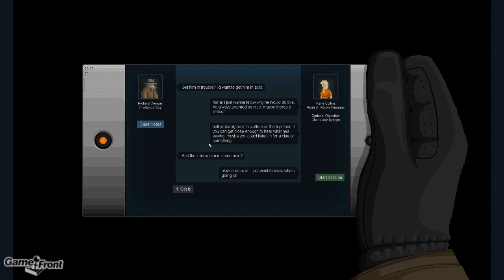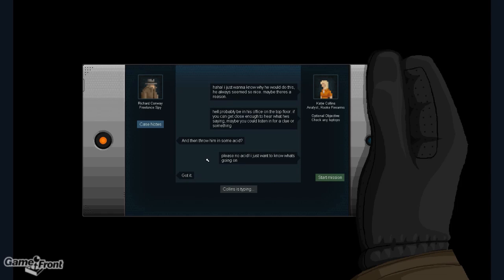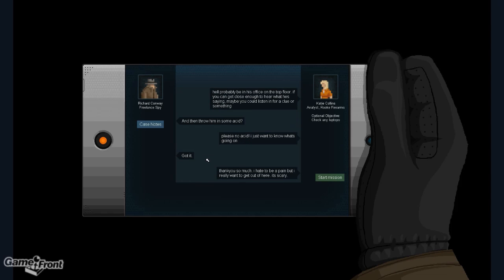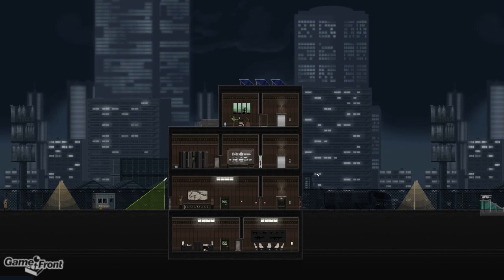And then throw him in some acid. Please, no acid. I just want to know what's going on. Got it. Thank you so much. I hate to be a pain, but I really want to get out of here. It's scary.